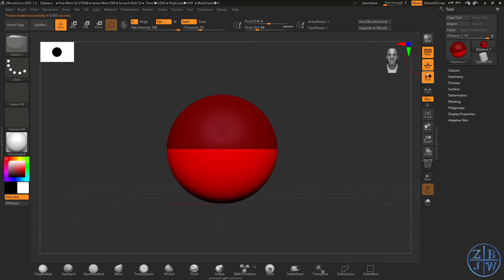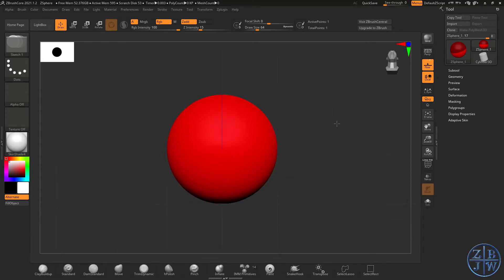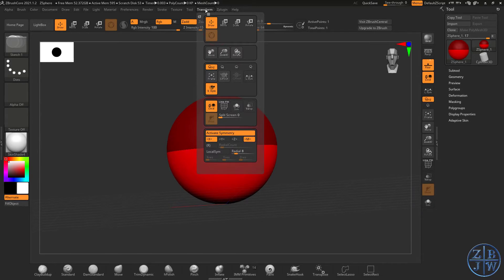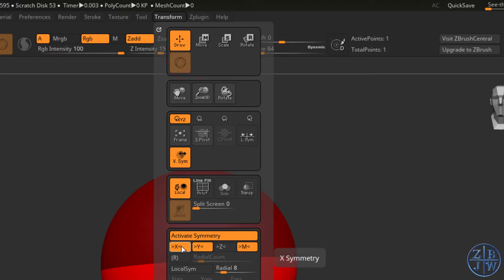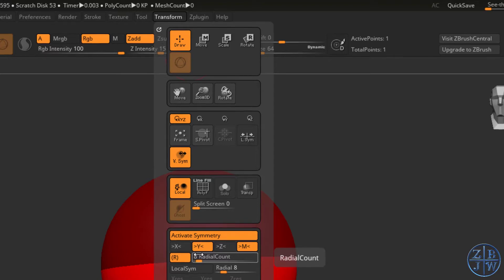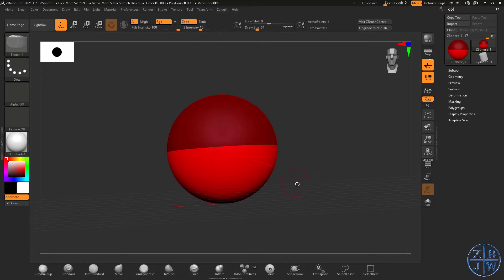I'm going to turn off perspective, and we're going to be creating an octopus. An octopus has eight arms, so this sounds like a good opportunity to use some radial symmetry. I'm going to go into the Transform palette, activate symmetry, set the symmetry on the y-axis, turn x off, and turn on r for radial. It's already set to eight by default. We already have this set to eight, so we're good to go.